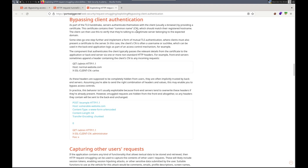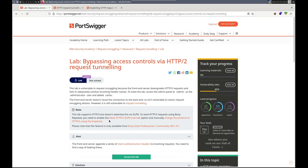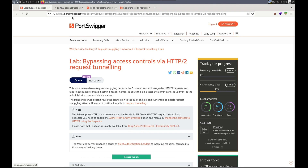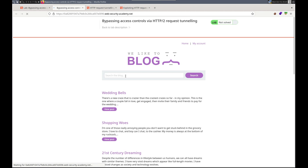And then bypass client authentication. So this section just says to fill out the relevant fields. I'm going to leave those open in case we need them. Let's access the lab. Please remember to like and subscribe, leave a comment, let me know how I'm doing and what you think about this series.